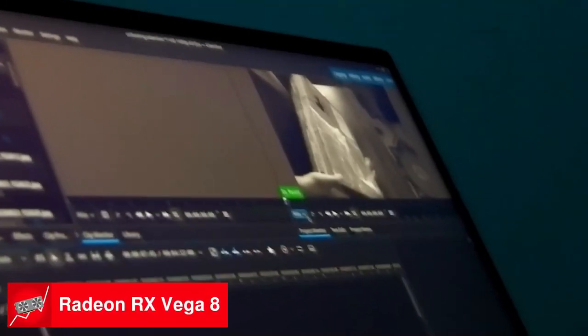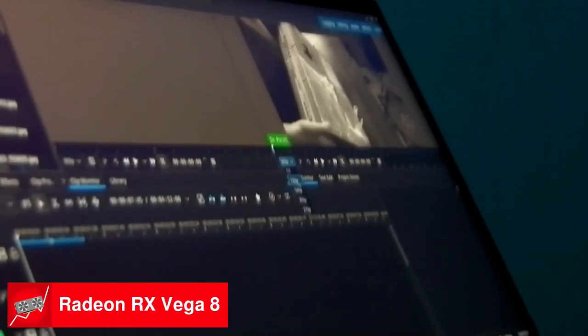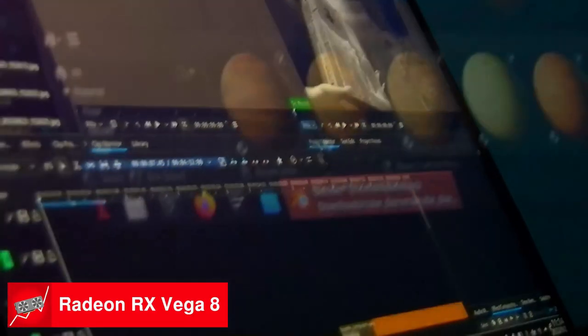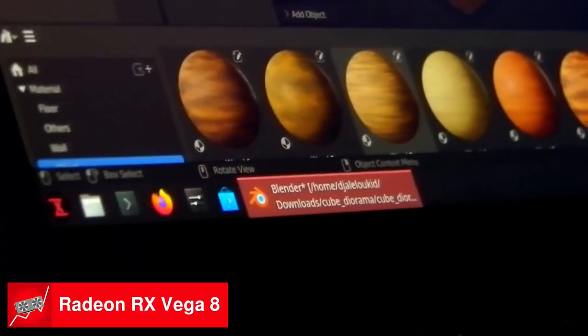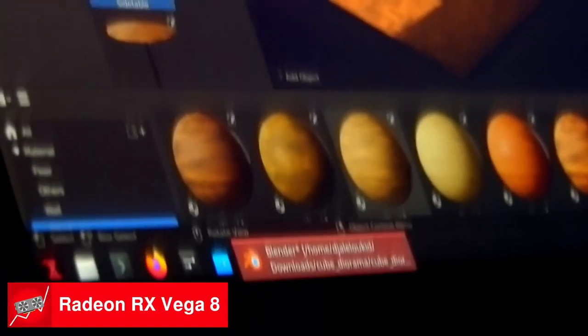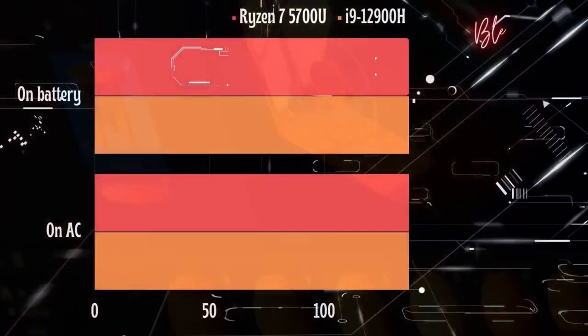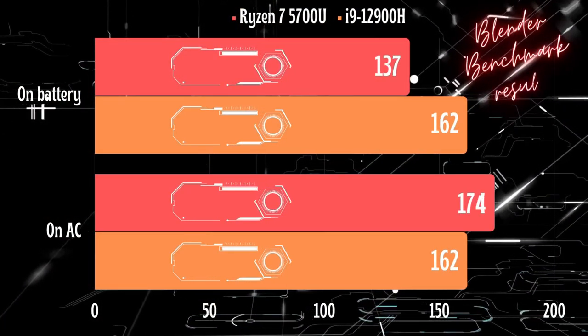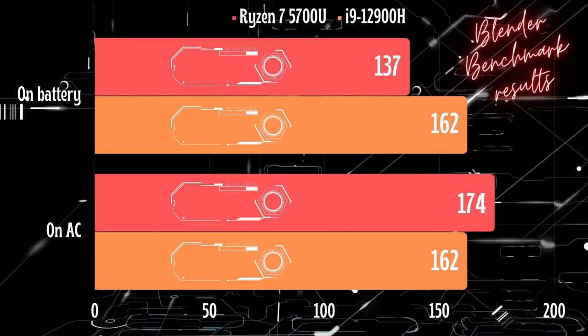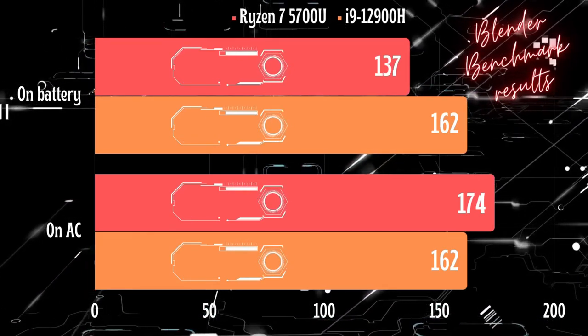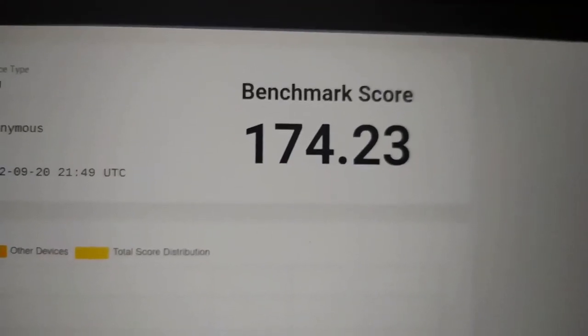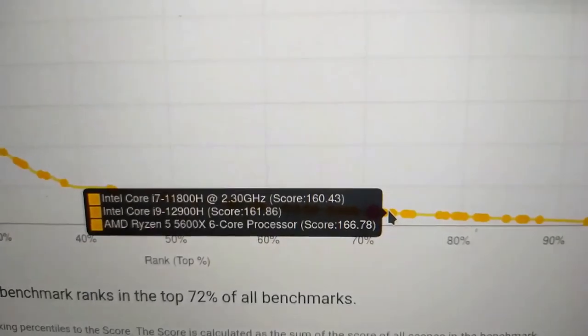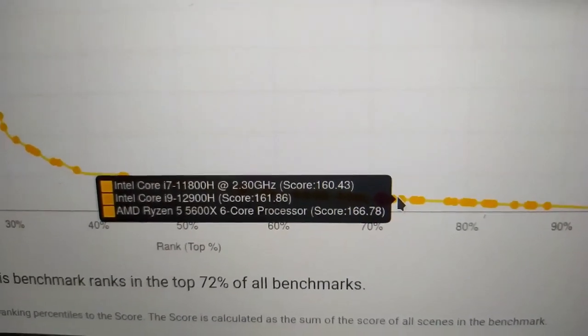On the GPU side, the integrated RX Vega 8 GPU is suitable for simple and light graphics tasks. However, while I can say that this integrated GPU is better than the low-end dedicated GPUs, it still has limited performance compared to the mid-range dedicated GPUs. With the RX Vega 8, the Pulse 15 scores 137 points in the Blender performance test on the battery and 174 points on AC power. Surprisingly, outperforming the i9-12900H processor, which got only 162 points.